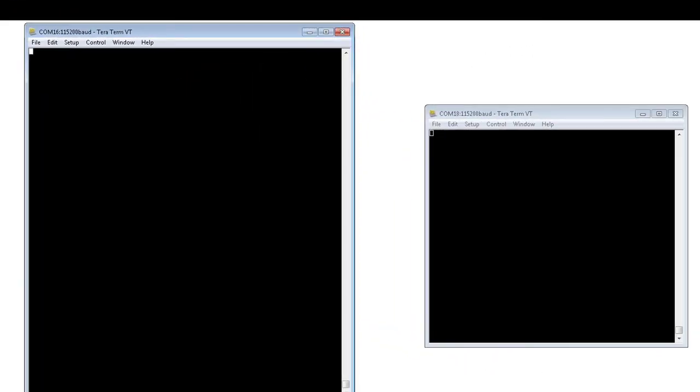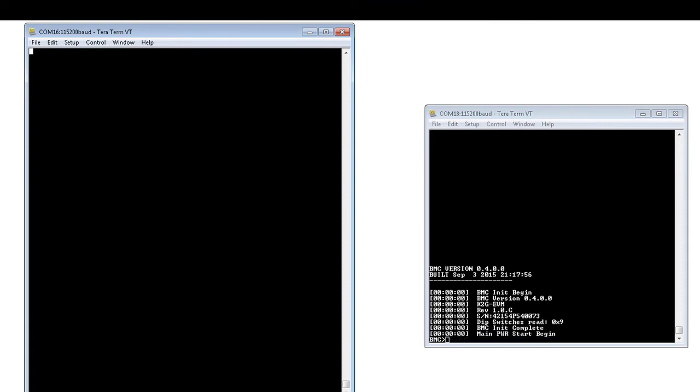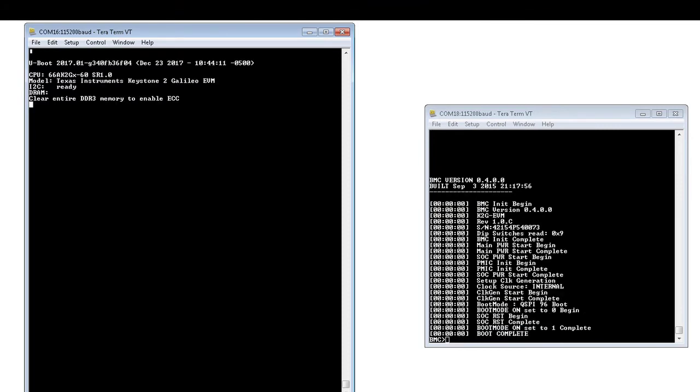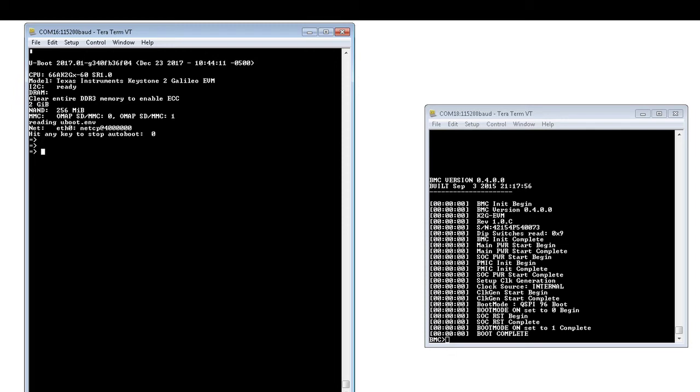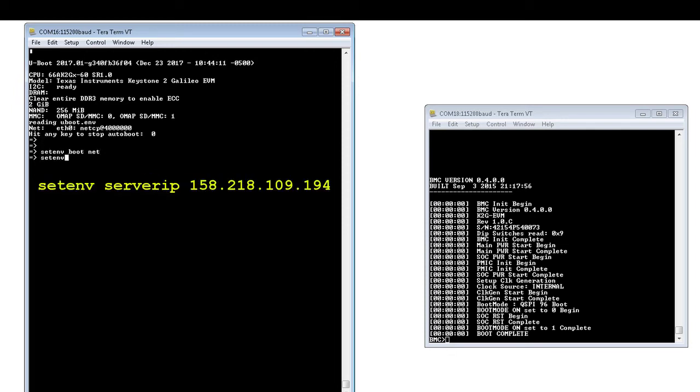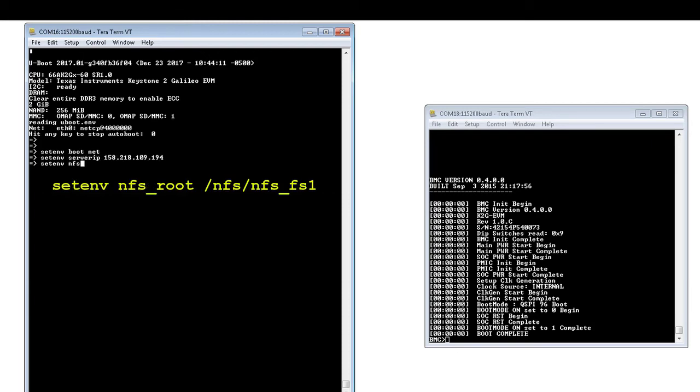The EVM will boot to the uBoot prompt, where the uBoot environment variables can be configured accordingly to boot the kernel. In this console capture, the network boot is used with the NFS mounted file system.